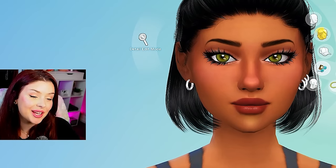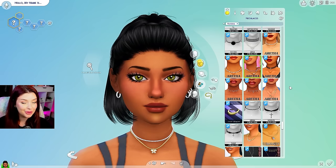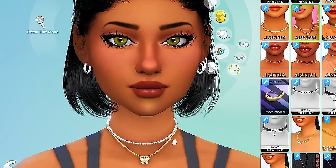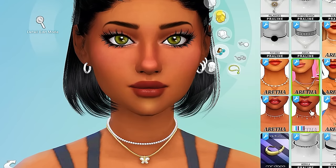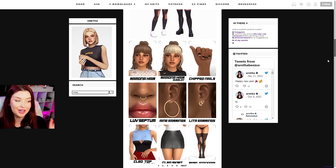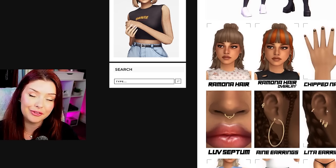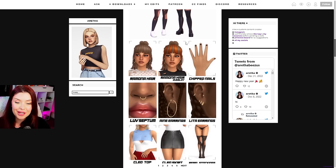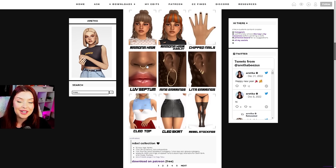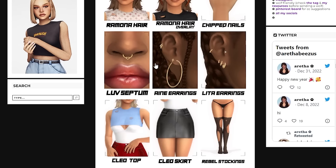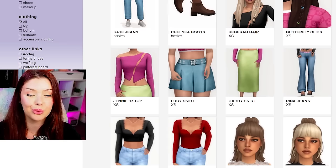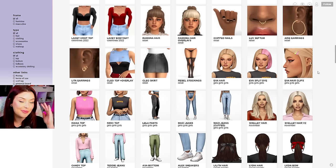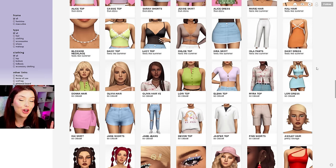On more of the cutesy side of things, again Aretha Bee — we have some really cute necklaces. I downloaded a lot of these for like the Y2K videos that I've done. This one in particular with the little butterfly, I really like that one. Here is the Aretha Bee Tumblr. You can see the hairs that I was talking about earlier. There are some of the piercings and look at that cute little heart septum. A pretty wide variety of things that you can download on here. They've also got some really cute hair clip accessories that I like to use.